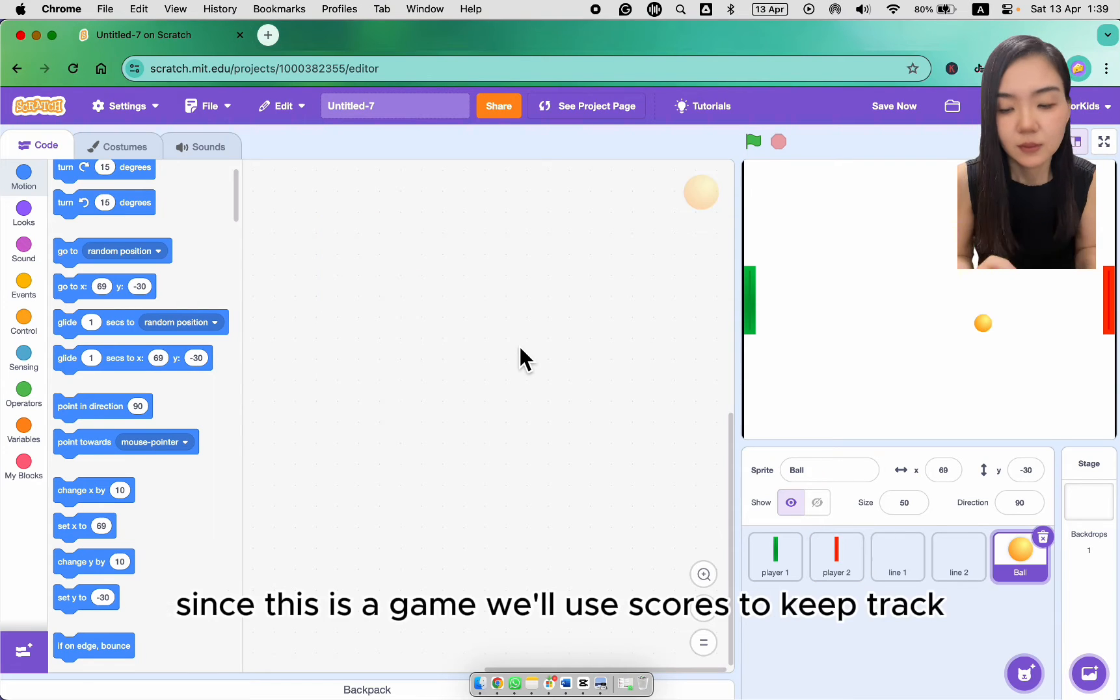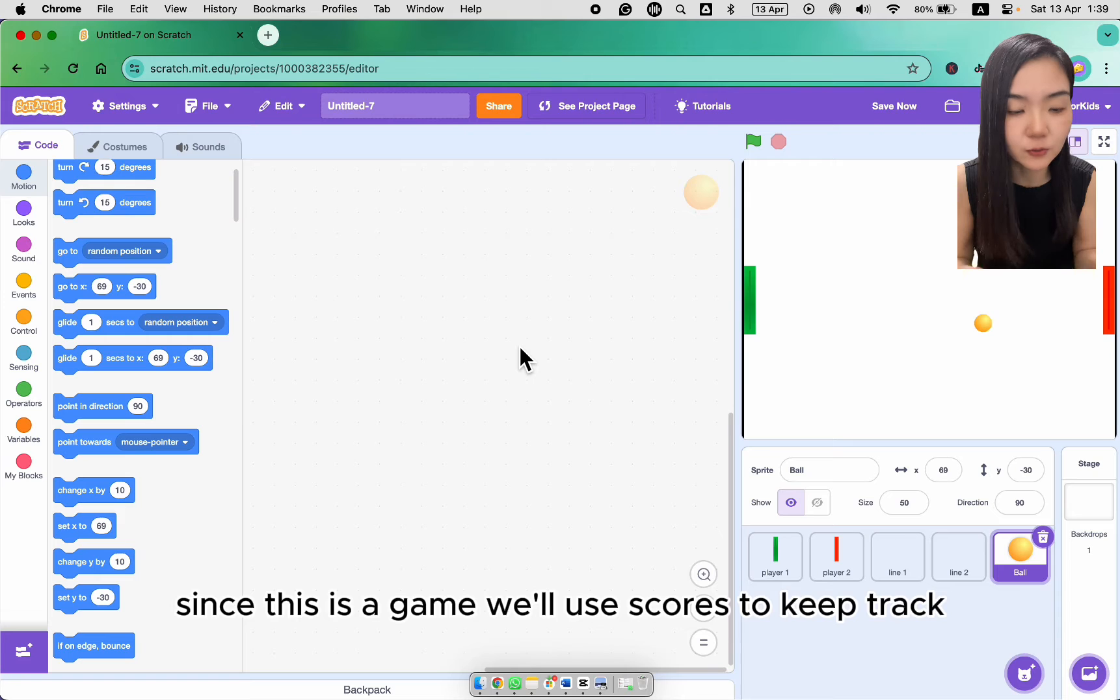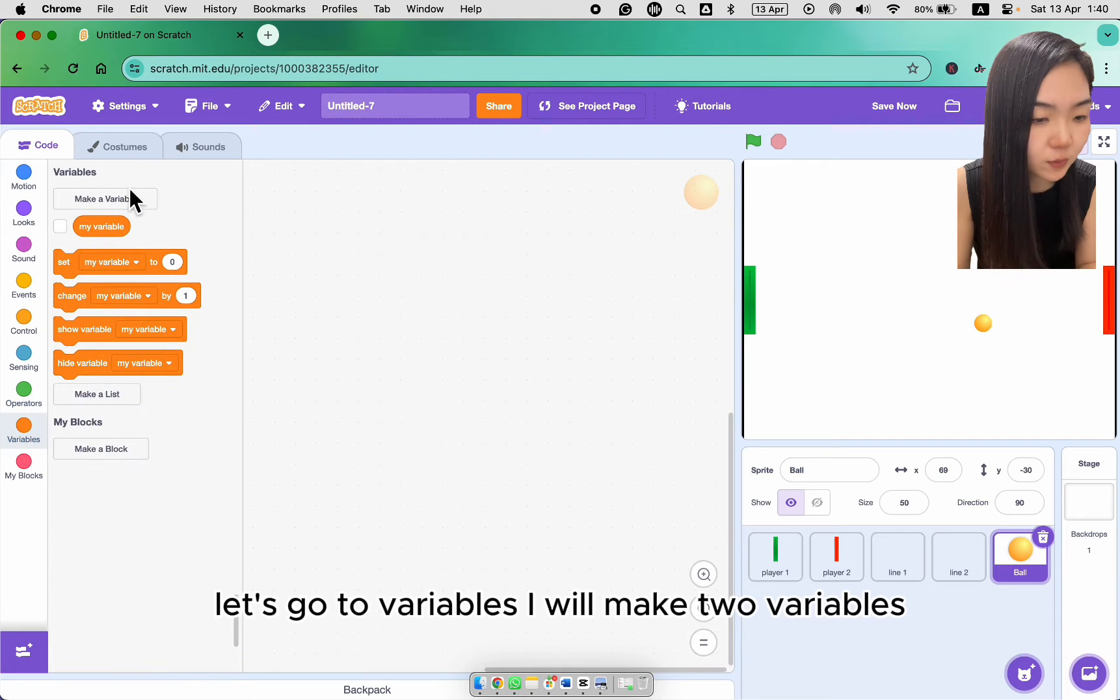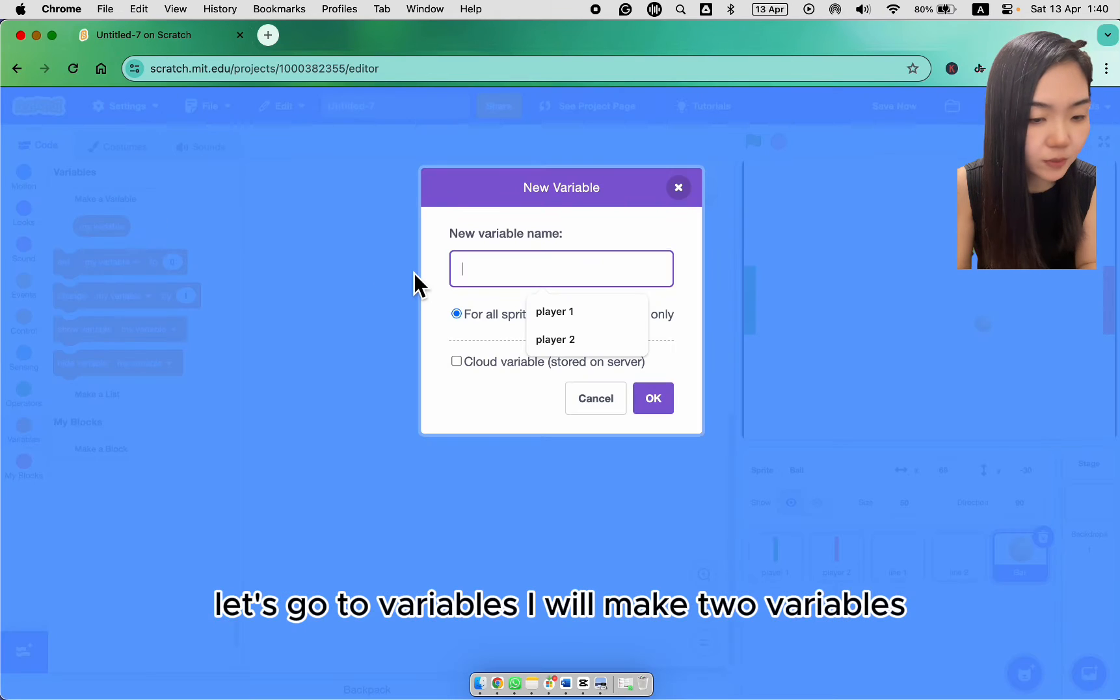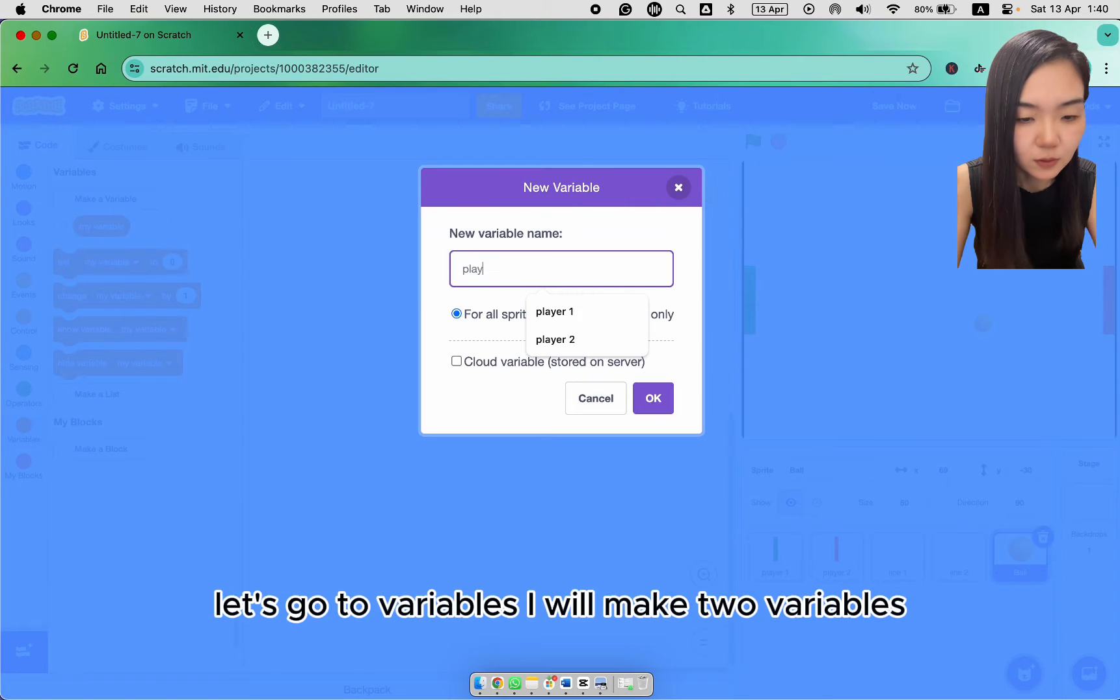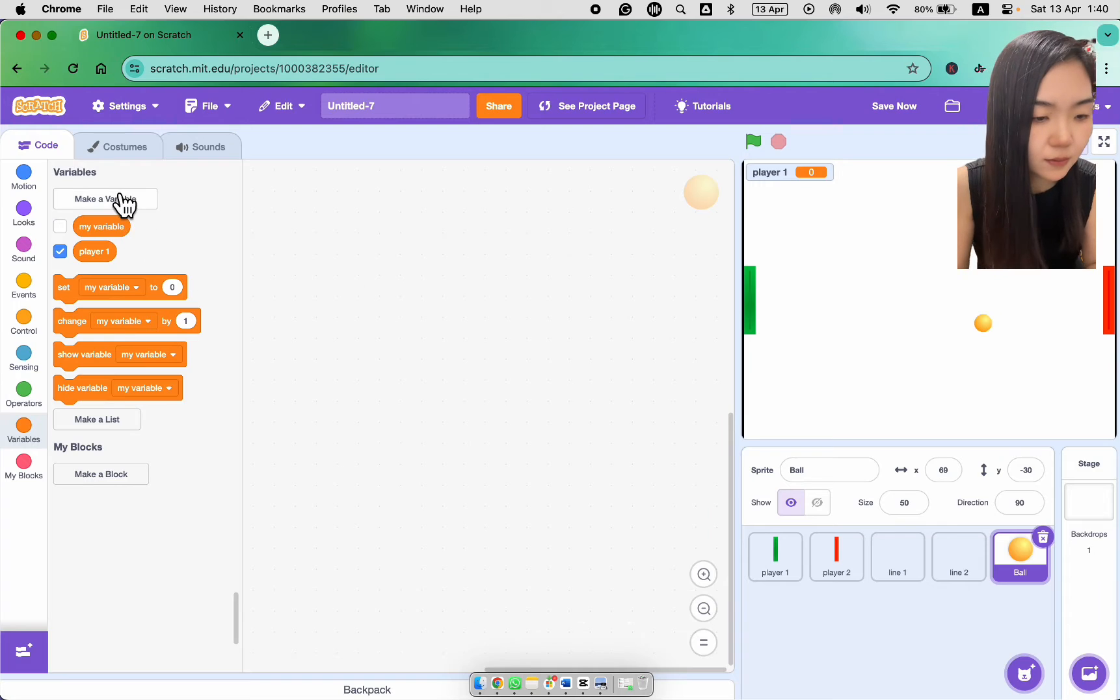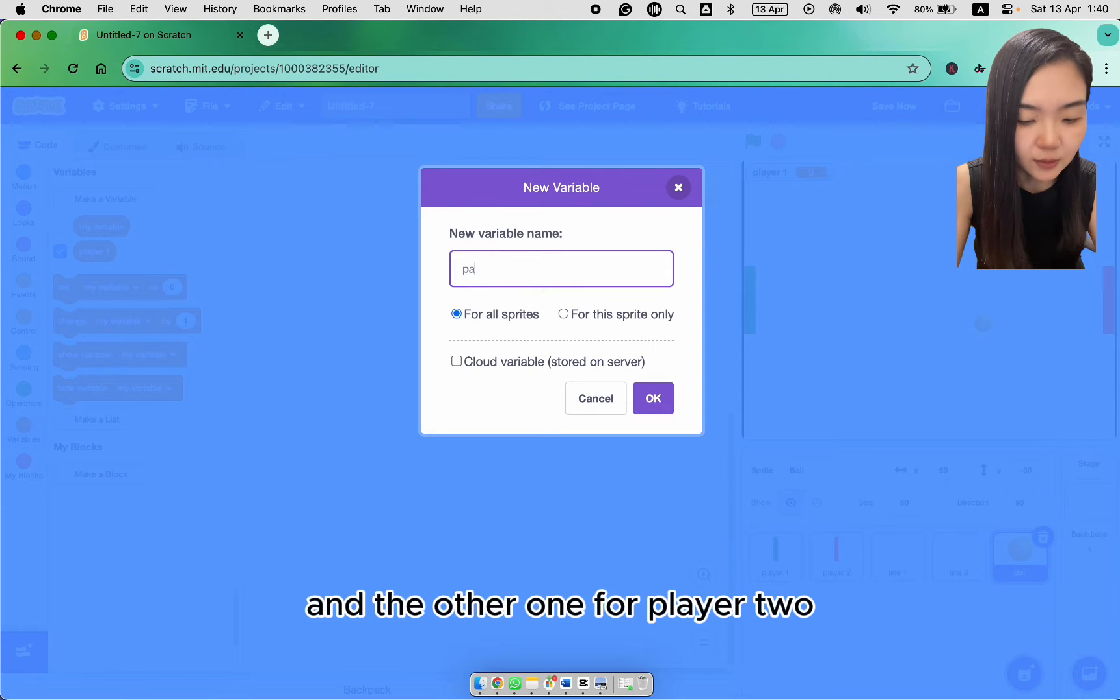Now let's look at the ball. Since this is a game, we will use scores to keep track. So let's go to variables. I will make two variables. One is for player 1 and the other one for player 2.